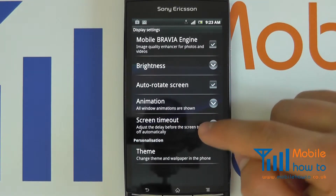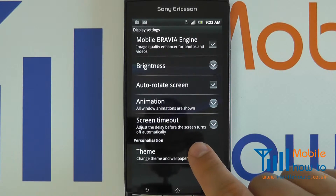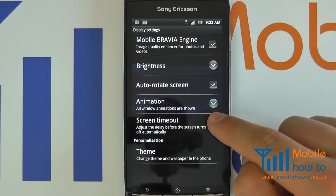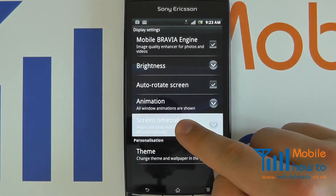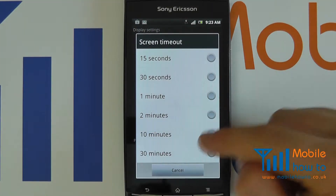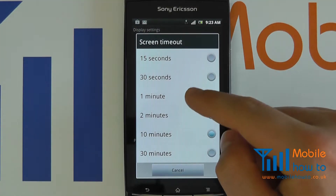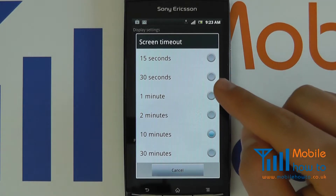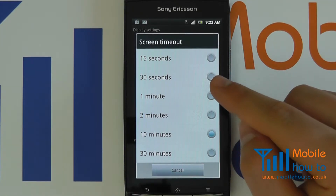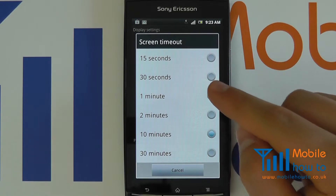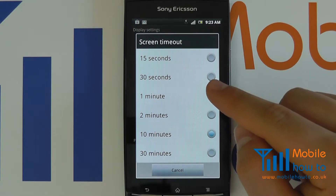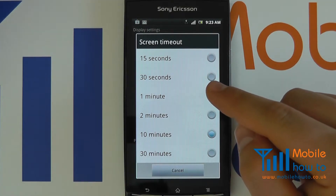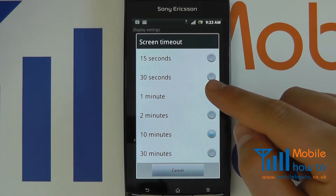And as you can see, it says adjust the delay before the screen turns off automatically. Select this and you will then have a number of options. We are changing here the time between the last use of the device by yourself and when the device actually switches the screen off.